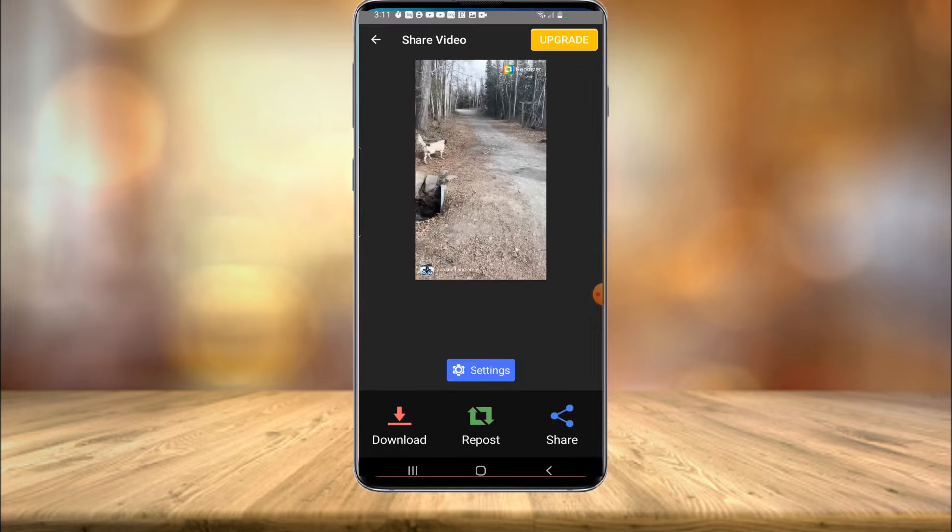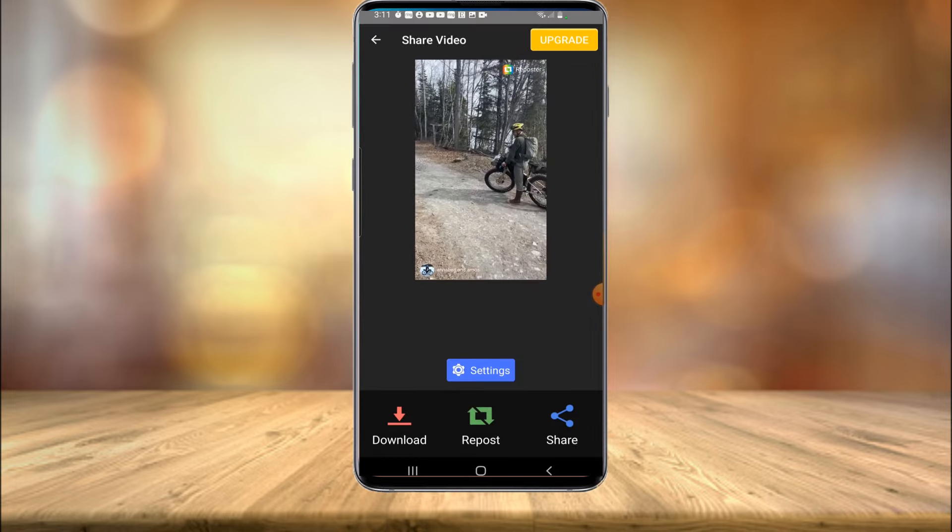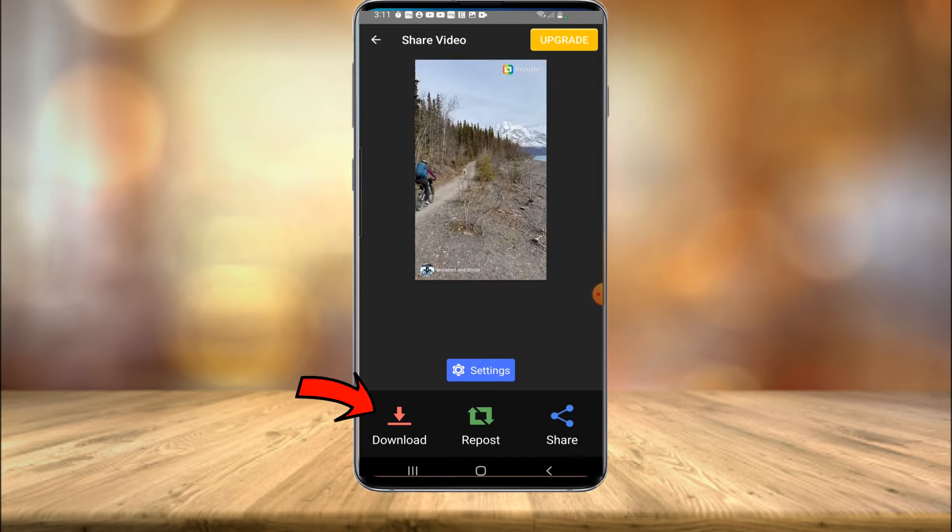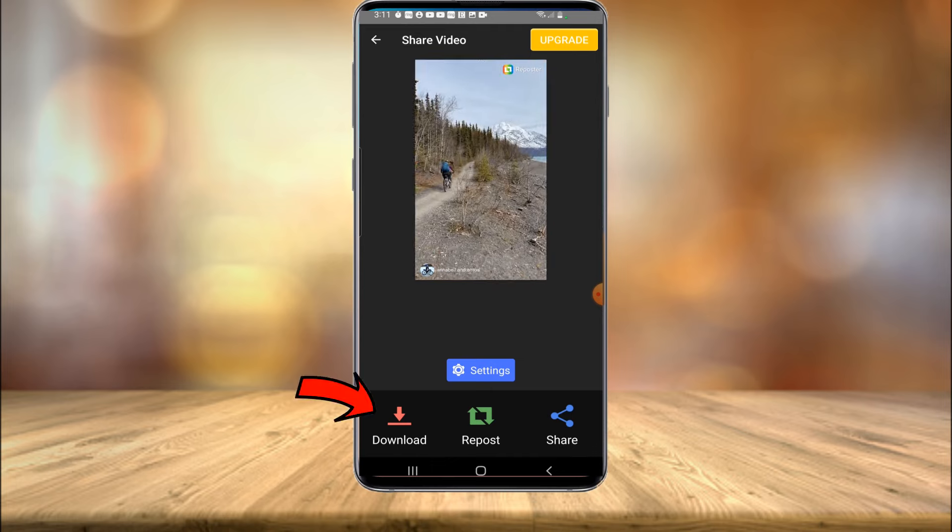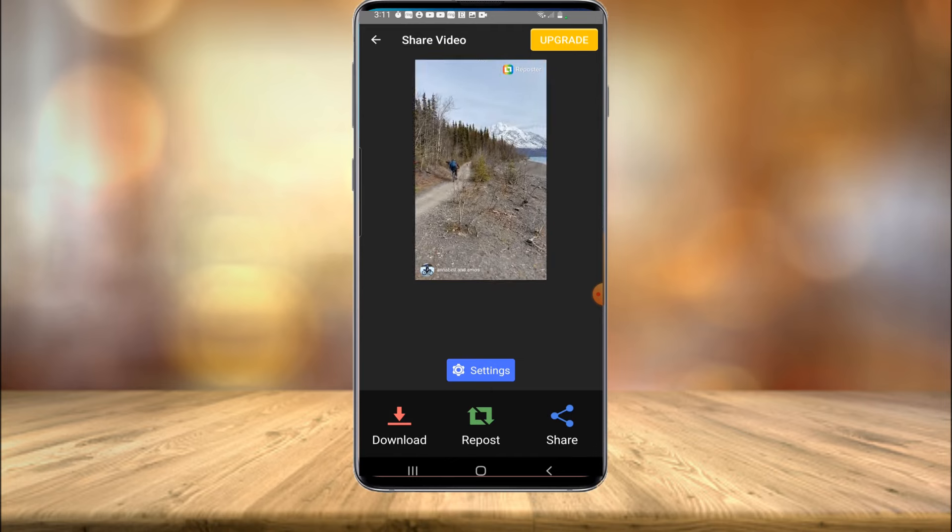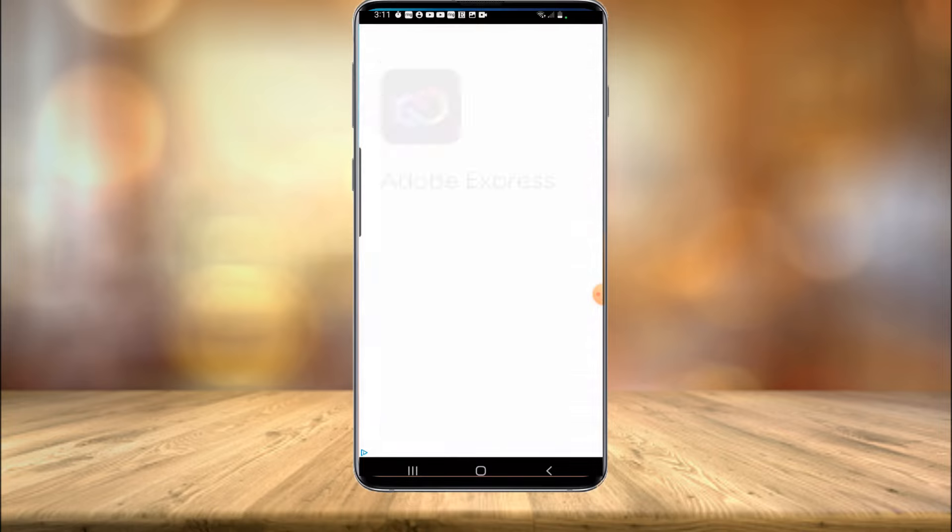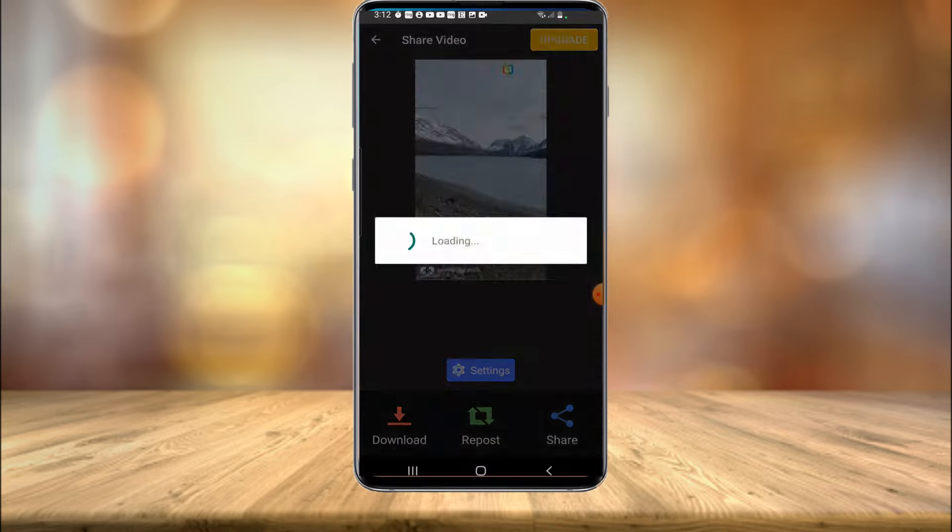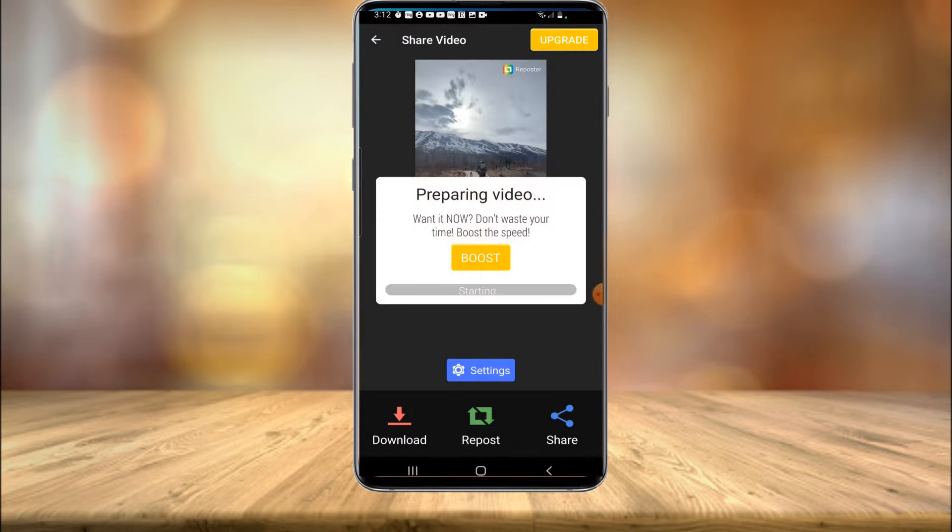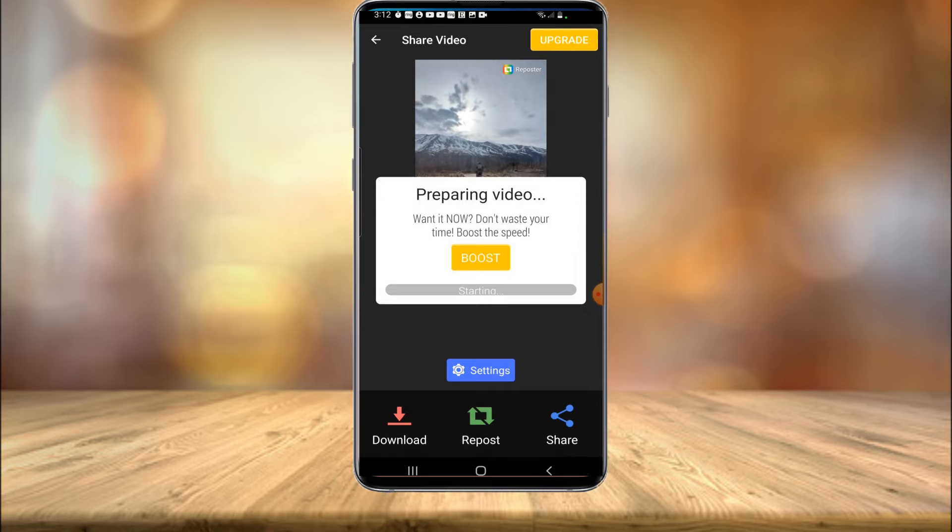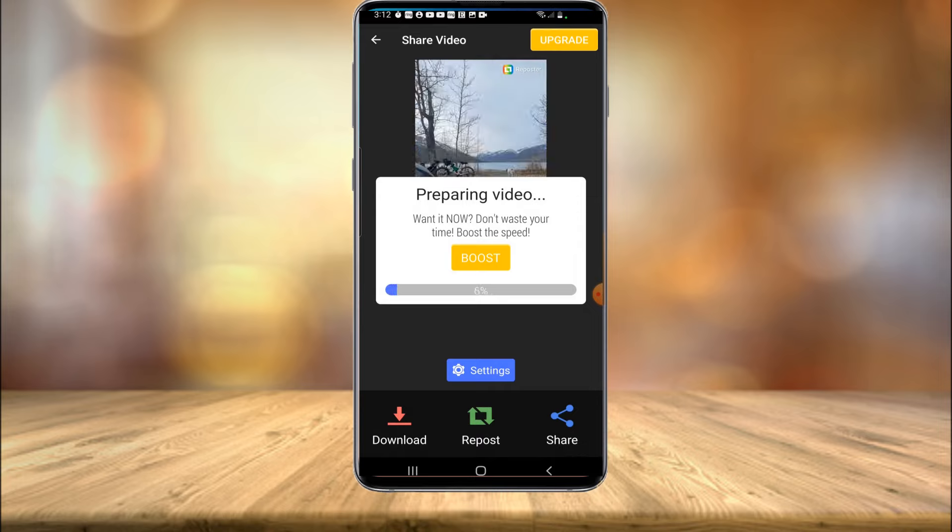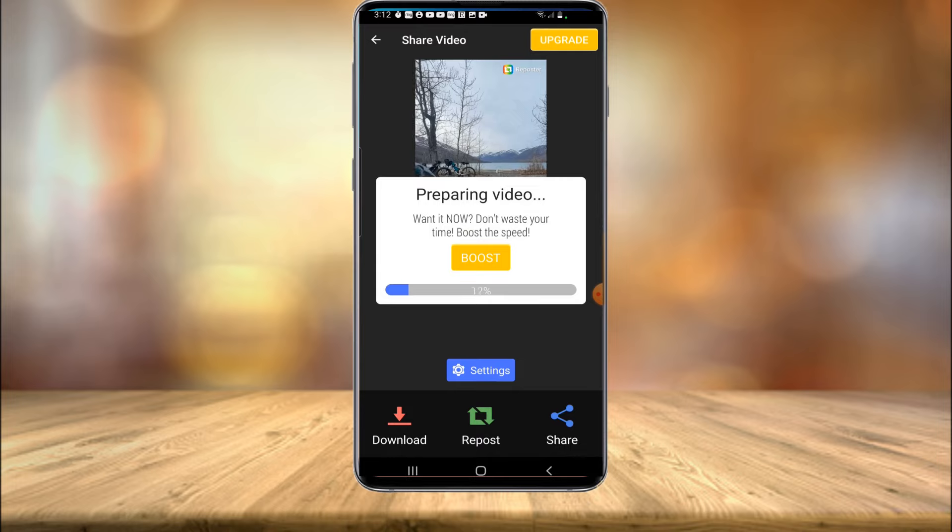And here is the video we're going to be downloading. And in the bottom left hand corner, there is a download button. You want to select that. It might pull up a little ad here or something. I select close. And as you can see, it's preparing the video. Now if you hit the boost thing, it's going to want you to sign up and pay money. But I find most videos download within about one or two minutes.